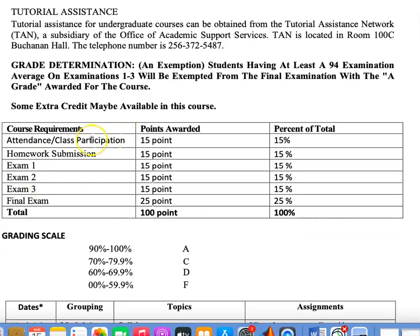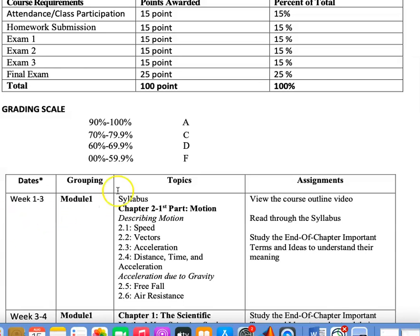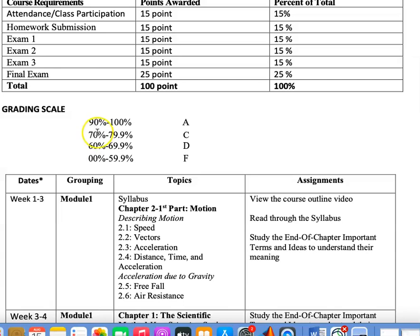This is the way the grade distribution works: you get some points for attendance and participation in class, homework submission, the examinations, and the final exam. The grading system is pretty standard: 90 to 100 is an A, 80 to 89.9 is a B — which I note was missing from the slide and needs to be corrected — 70 to 79 is a C, 60 to 69 is a D, and 0 to 59 is an F.